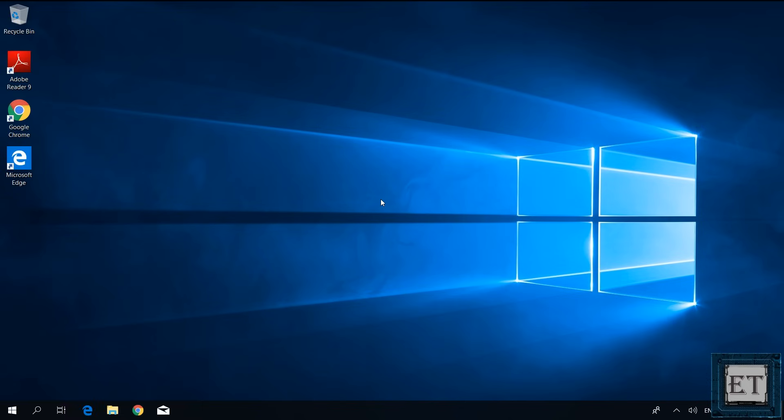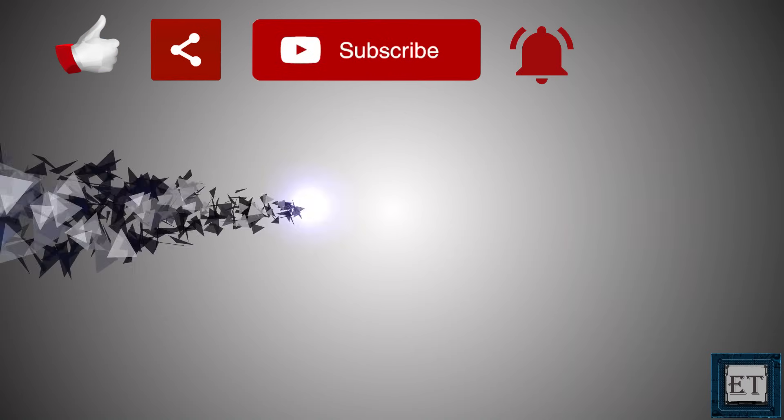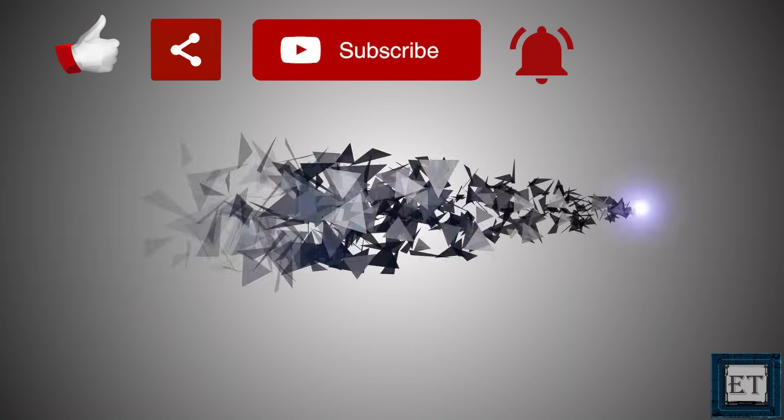Hope one of this was able to help you out. Give this video a thumbs up if you found it useful. Share with anyone you think might want to see. Don't forget to subscribe and hit the bell icon for notification on future tech support videos like this one. Thanks for watching and see you in the next one.